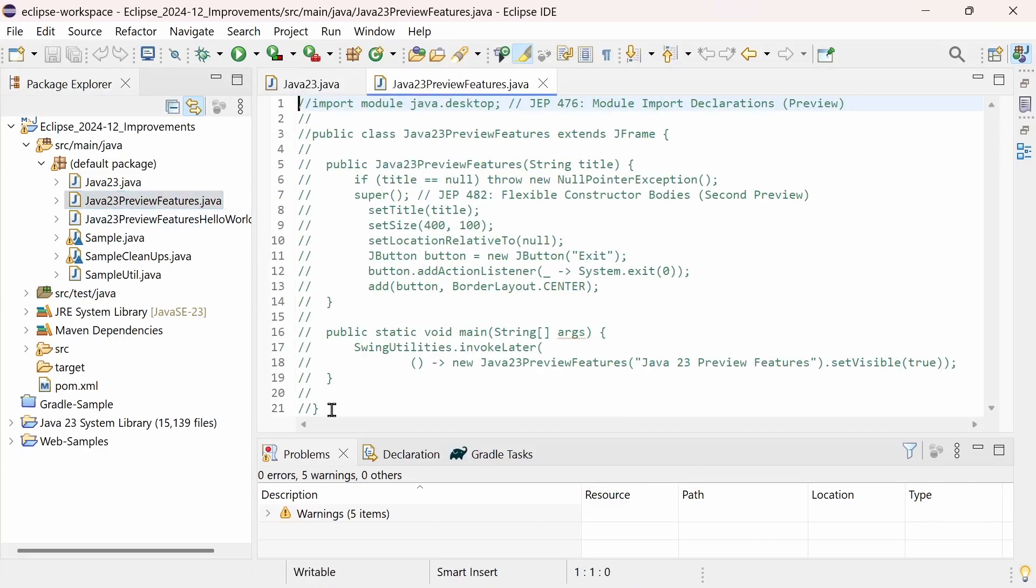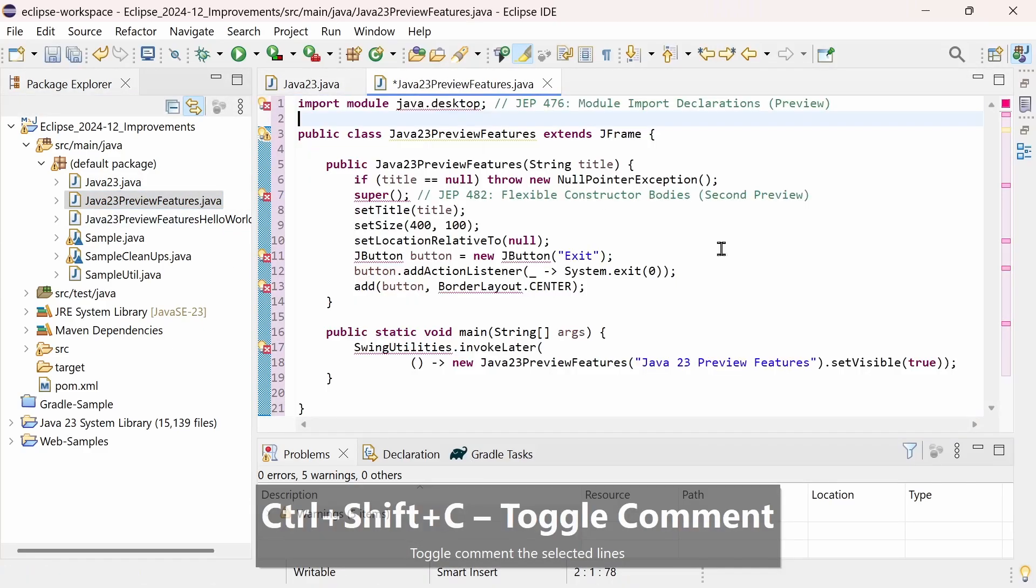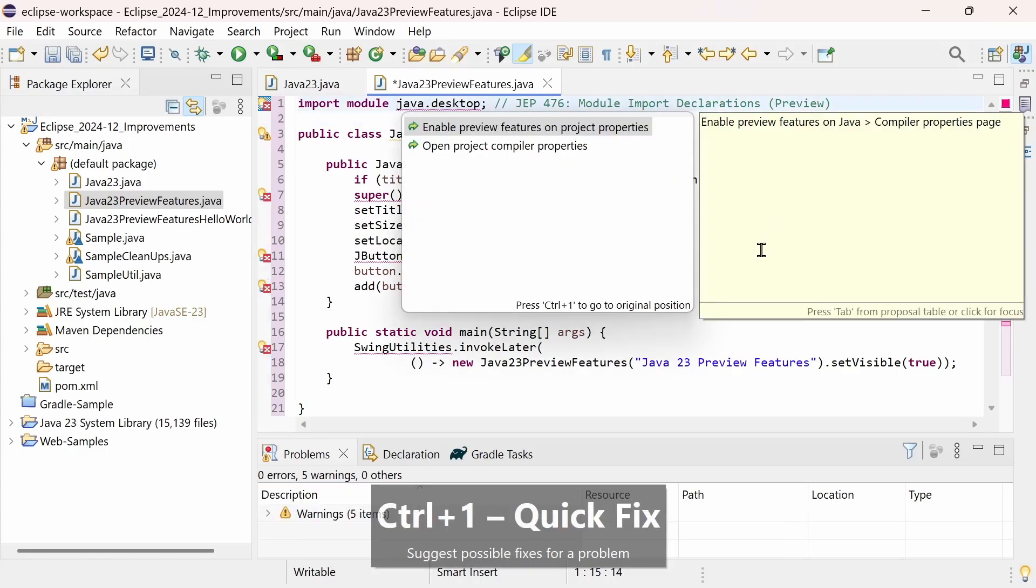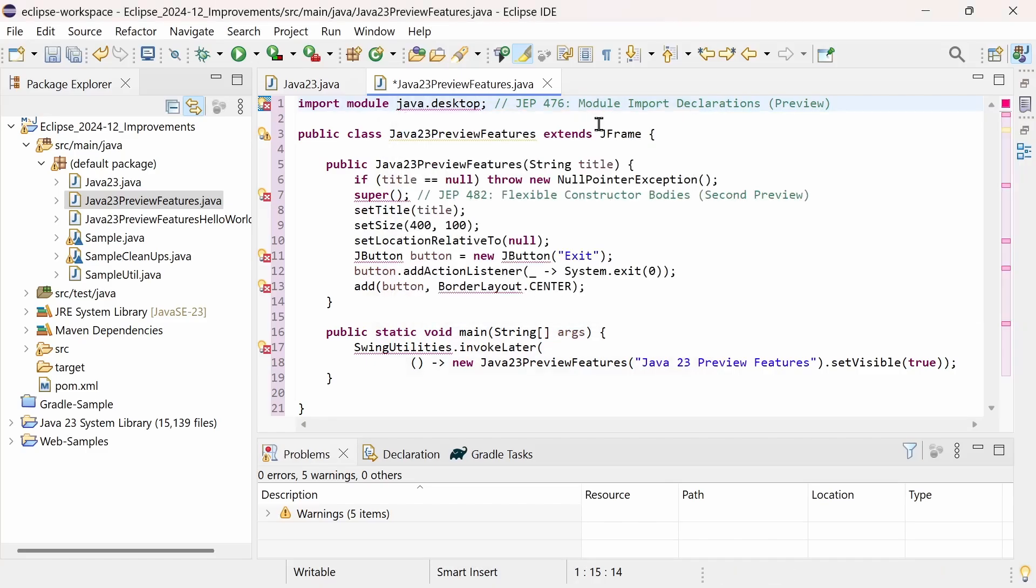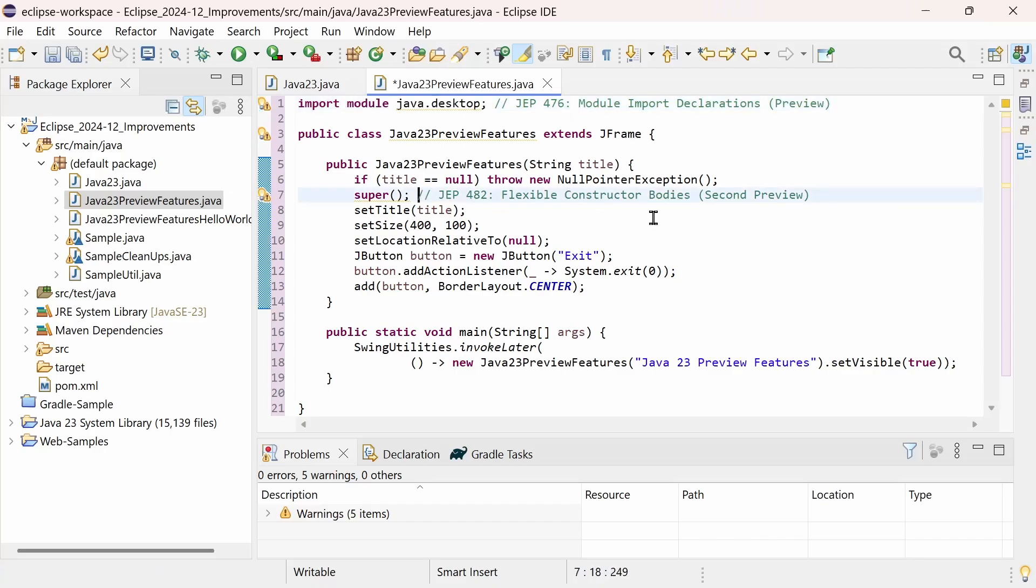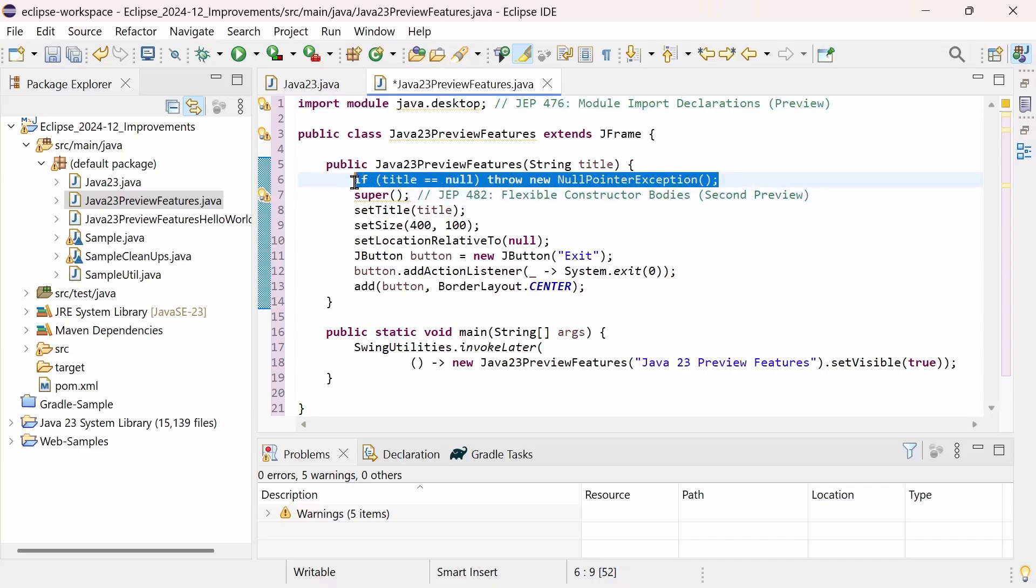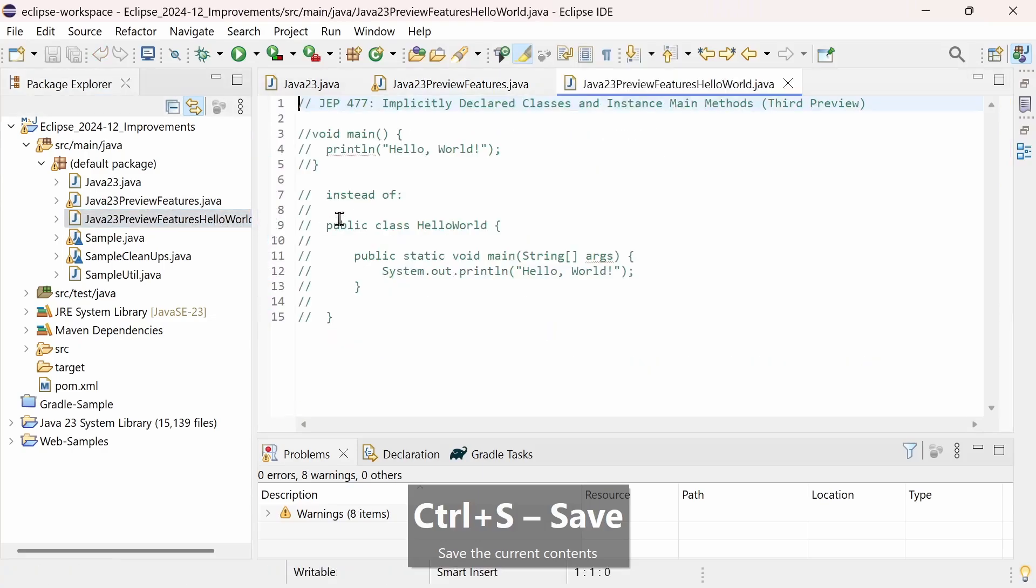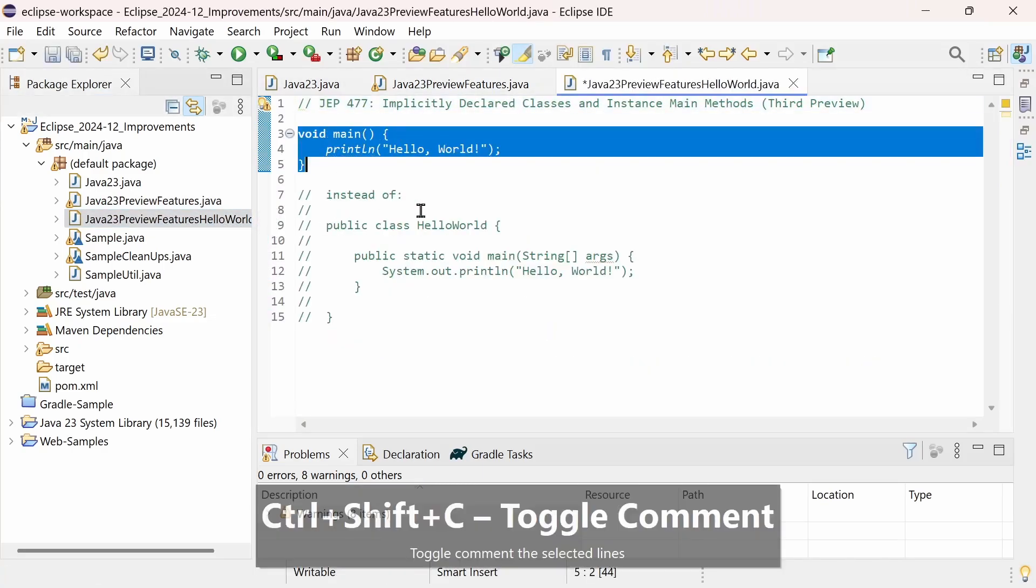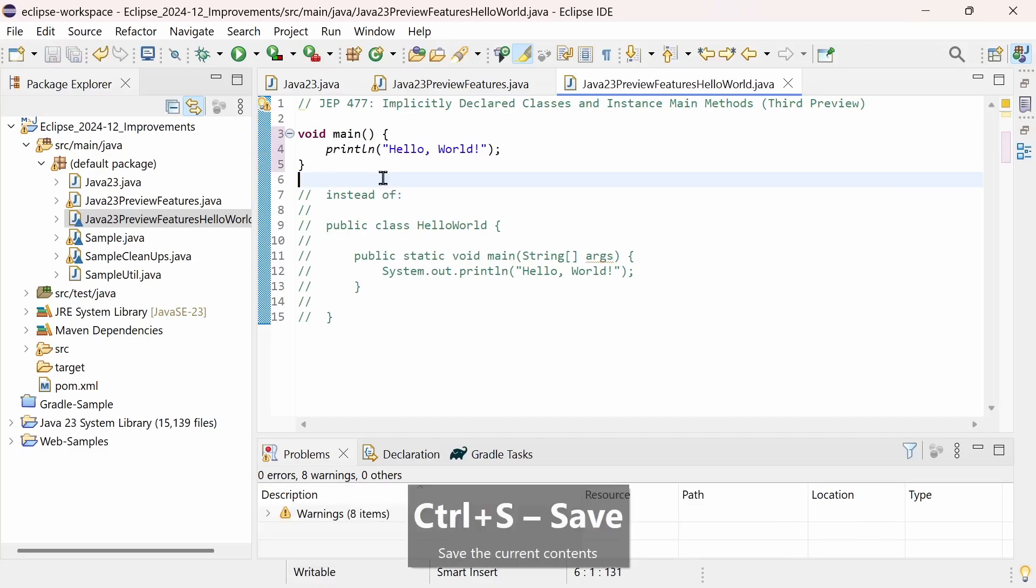Java 23 also provides some preview features that need to be explicitly enabled. These preview features are intended for testing what is being developed for future Java releases, module import declarations, flexible constructor bodies that allow code to be placed in a constructor before super, and implicitly declared classes and instance main methods, that reduce the code for Hello World to a minimum.